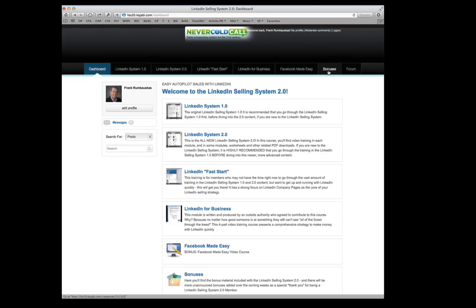I've got a Comprehensive Bonus eBook in here, which is another way to get you started fast on making money with LinkedIn. And then a Discussion Forum, which, of course, is all new since LinkedIn Selling System 1.0.